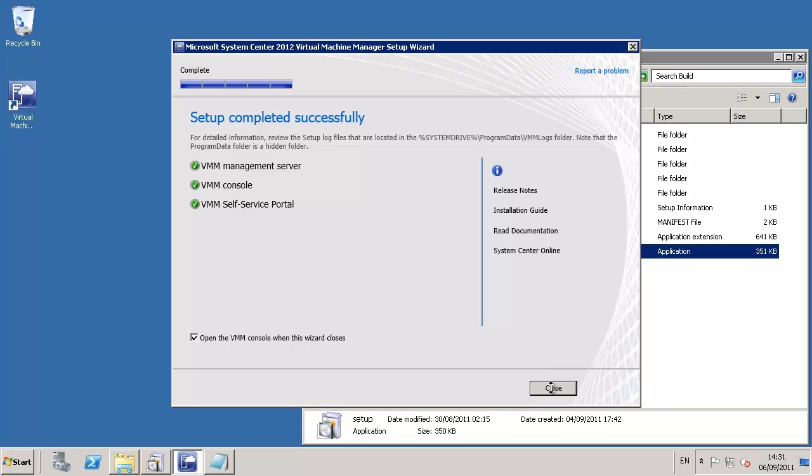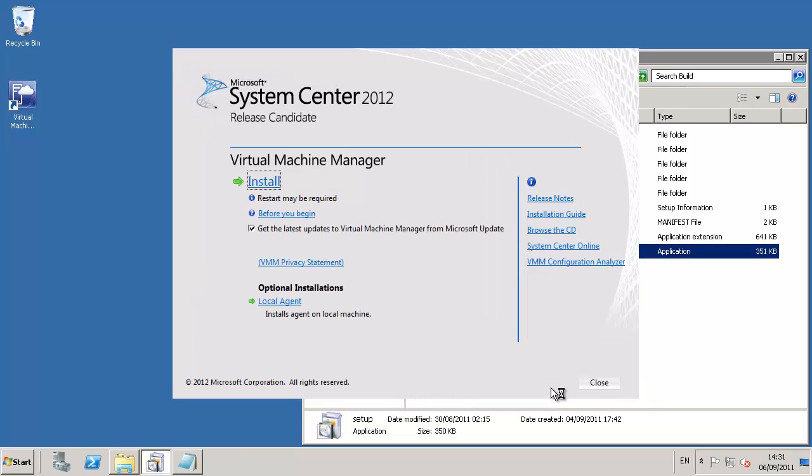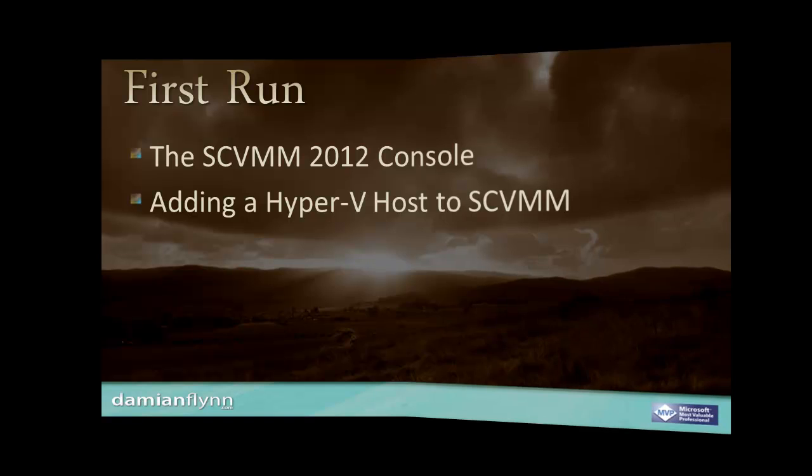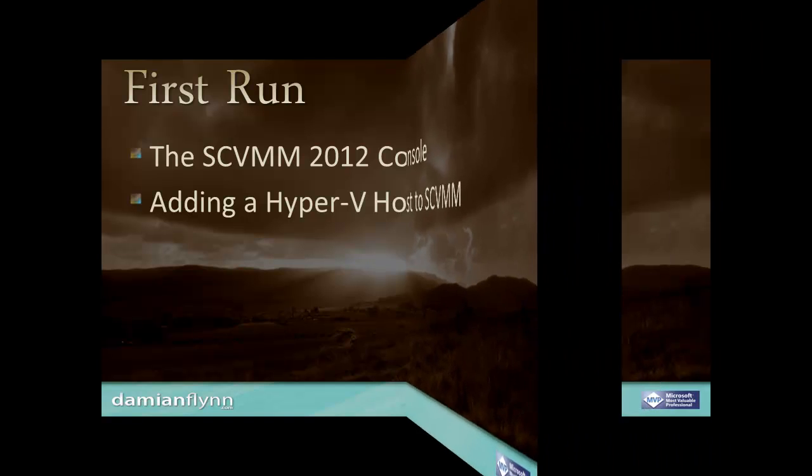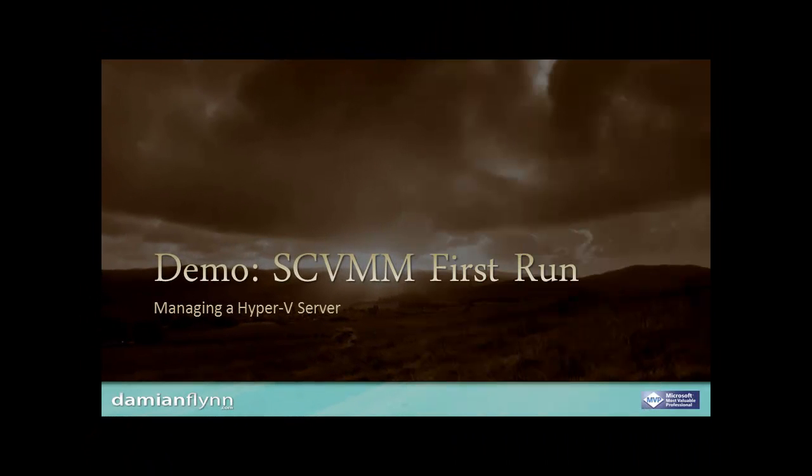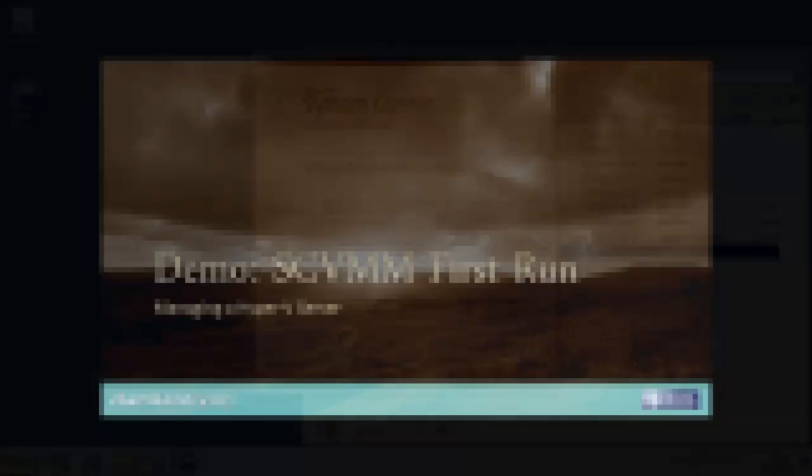As you can clearly see, the whole installation process is actually quite painless. That pretty much gets us to the end of actually installing our SCVMM server. Next, we're going to launch the console and take a step of adding our first Hyper-V server into the console so we can witness how easy it will be to control our virtual machines.